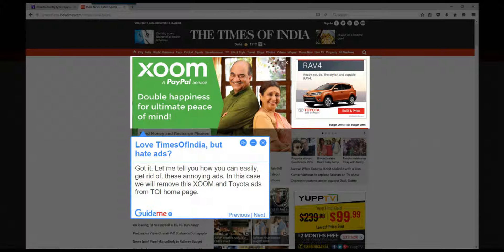Step 1: Love Times of India but hate ads? Let me tell you how you can easily get rid of these annoying ads. In this case we will remove the Zoom and Toyota ads from the TOI home page.